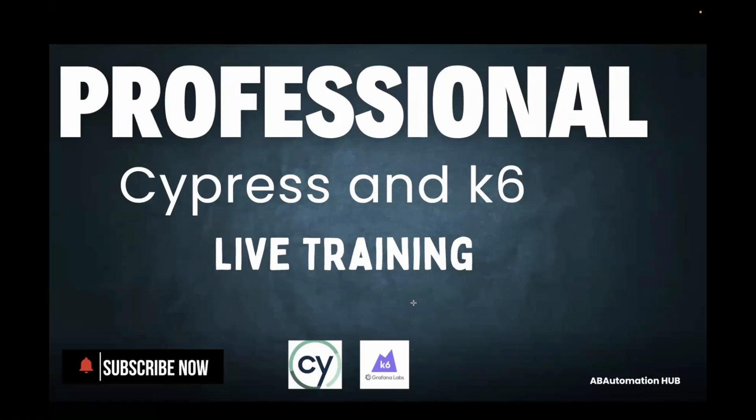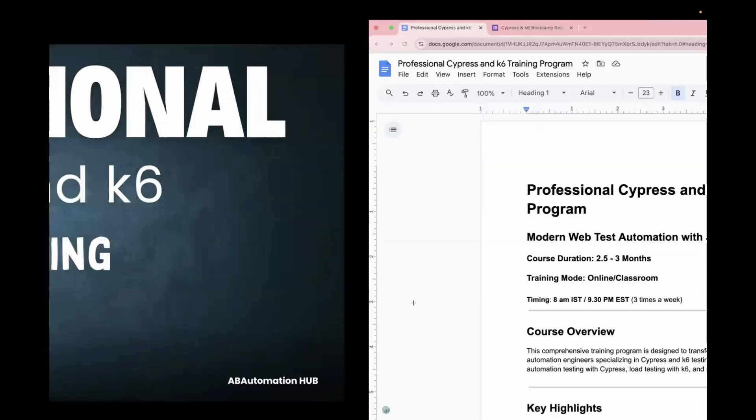Hi everyone, Anshita Desdai. Welcome back to EV Automation Hub. I'm going to launch a new Cypress and K6 live training batch and it will be starting from second week of March.